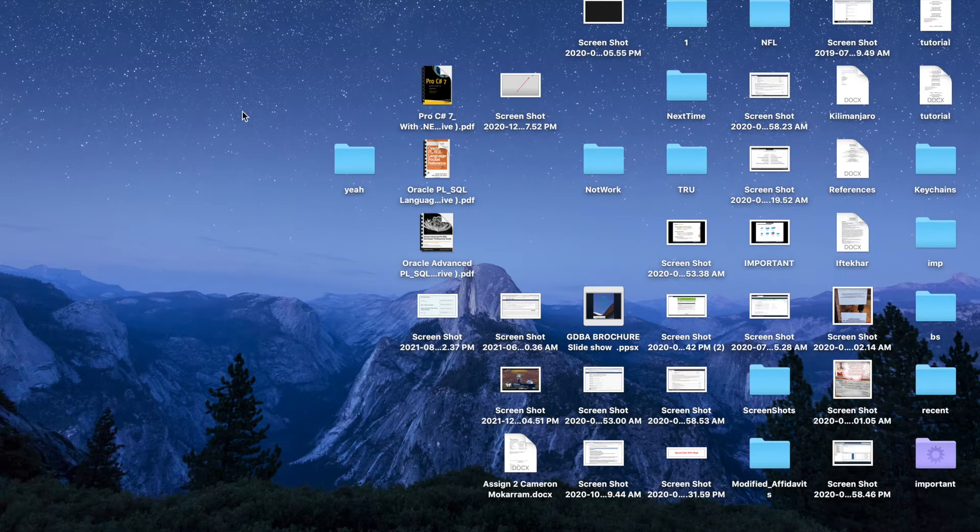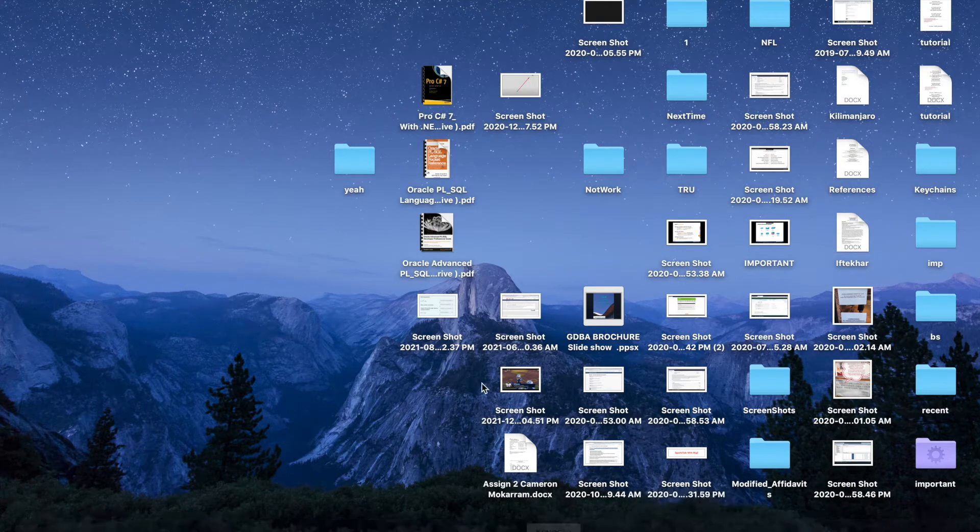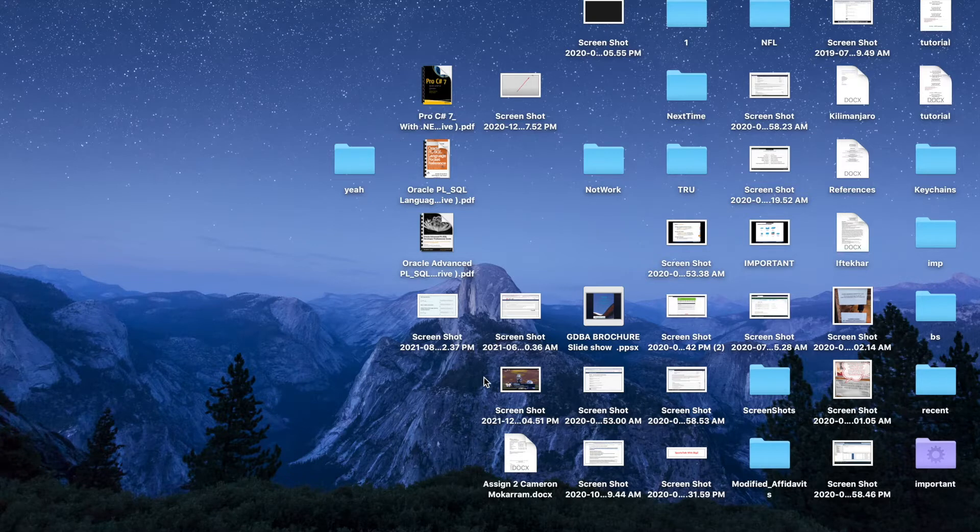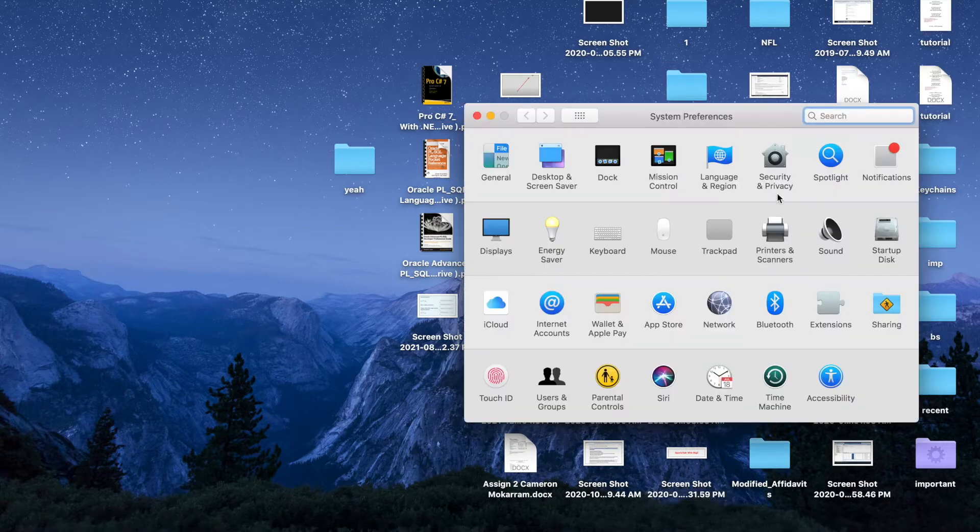Hey what's going on guys, Big Z from The Pinnacle, and in this tutorial I'm going to show you how to enable your location services on your Mac. Click on System Preferences here and go to Security and Privacy.